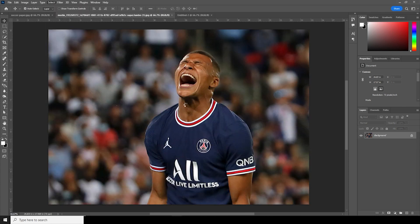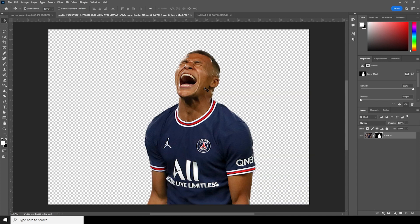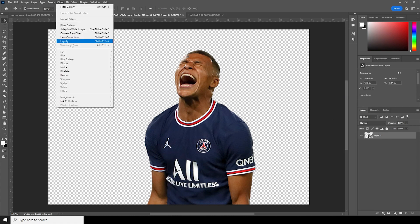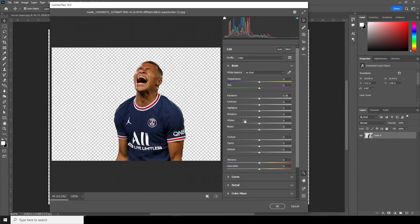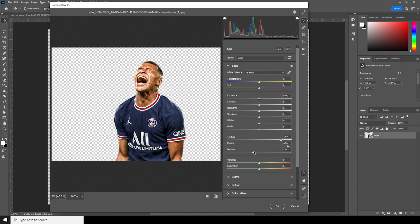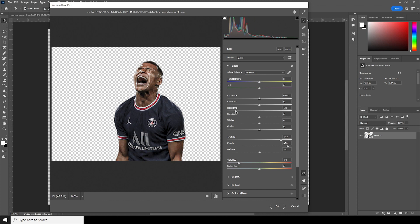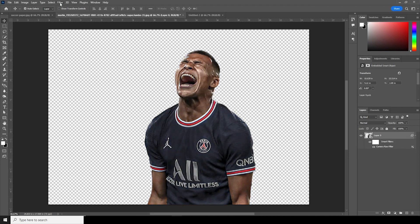Click and select, then select subject. Create a layer mask, right-click, and convert to a smart object. Go to Filter, then Camera Raw Filter. Let's increase the clarity, increase the texture, dehaze a little bit, drop down the vibrance, drop down the highlights, and lift the shadows just a little touch.